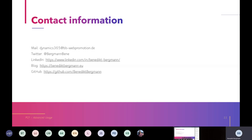Once again, my contact information is here so feel free to contact me. In my GitHub repository I have a PCF for all the stuff I talked about now, so you can take a look at the code there if you want. And if there are any questions, just reach out to me.